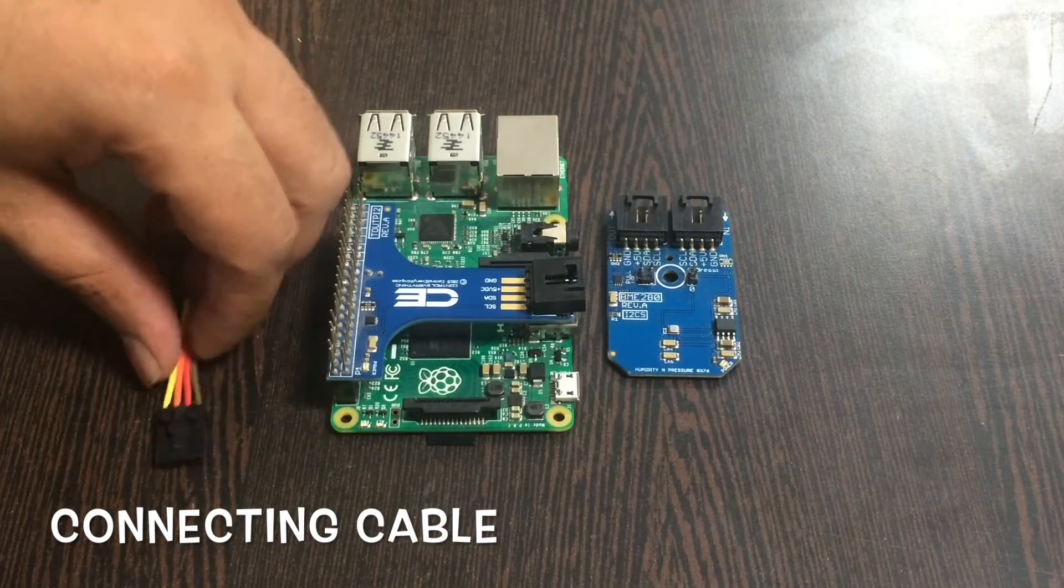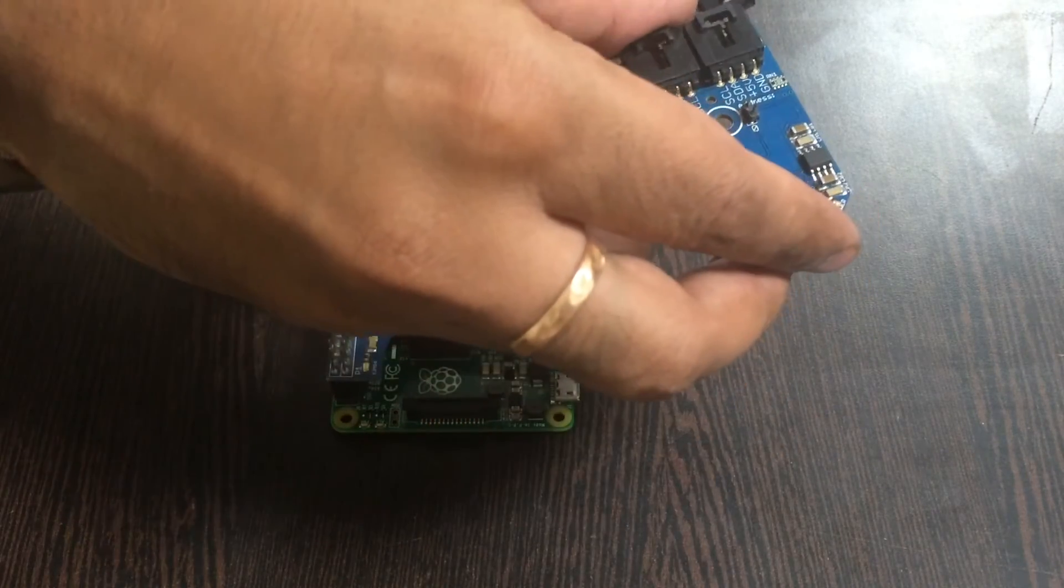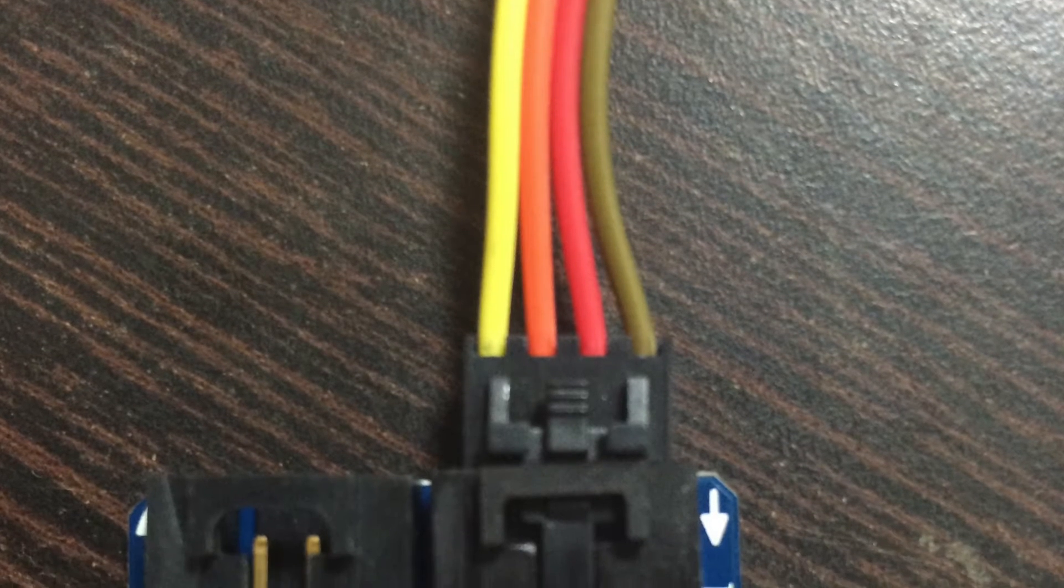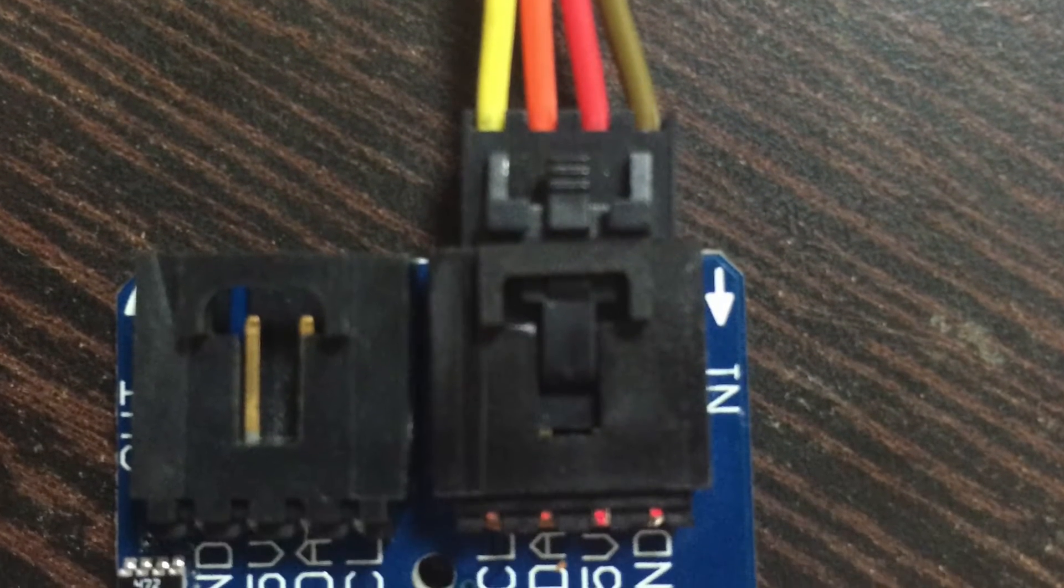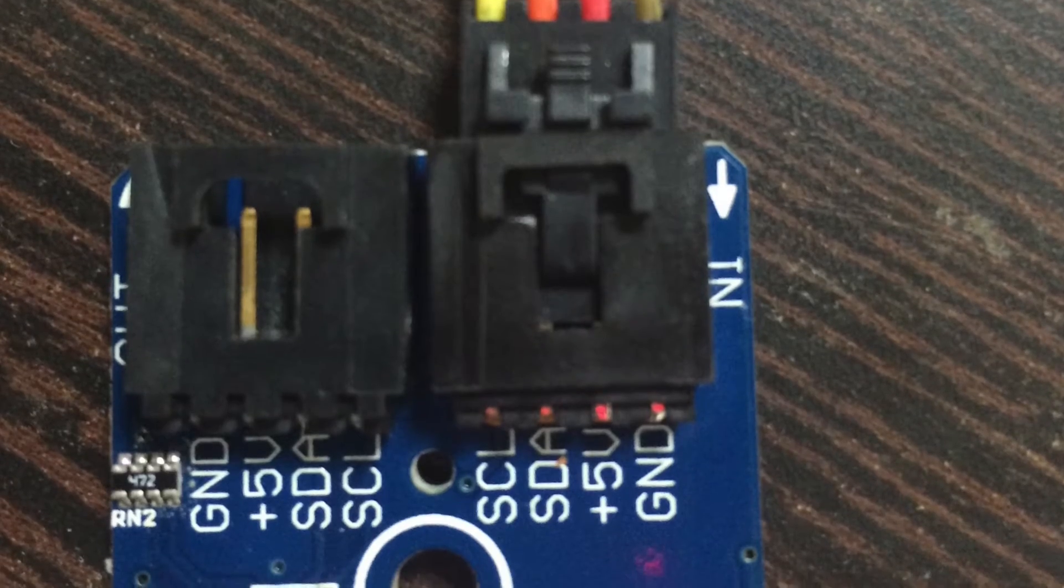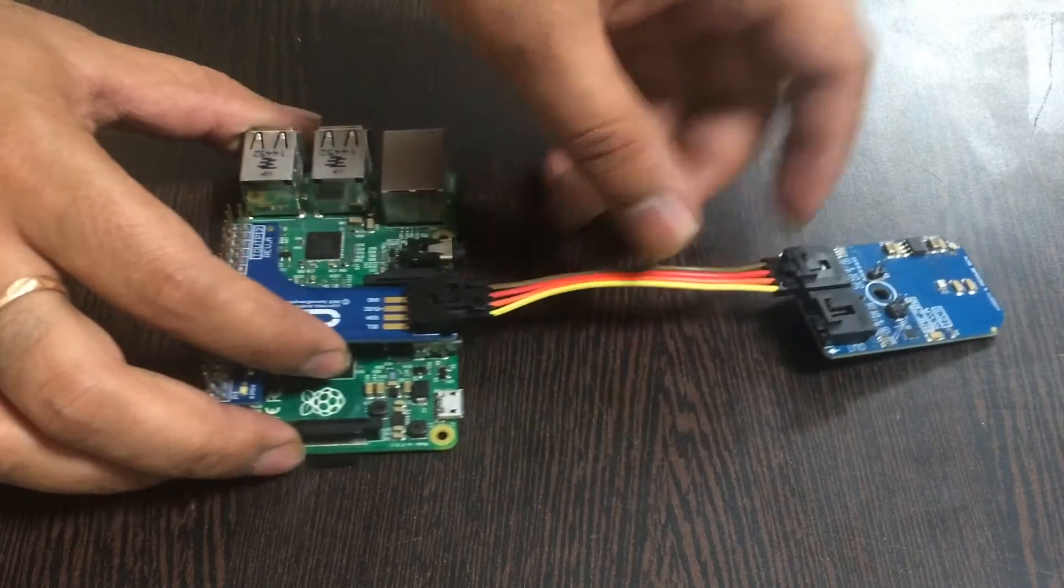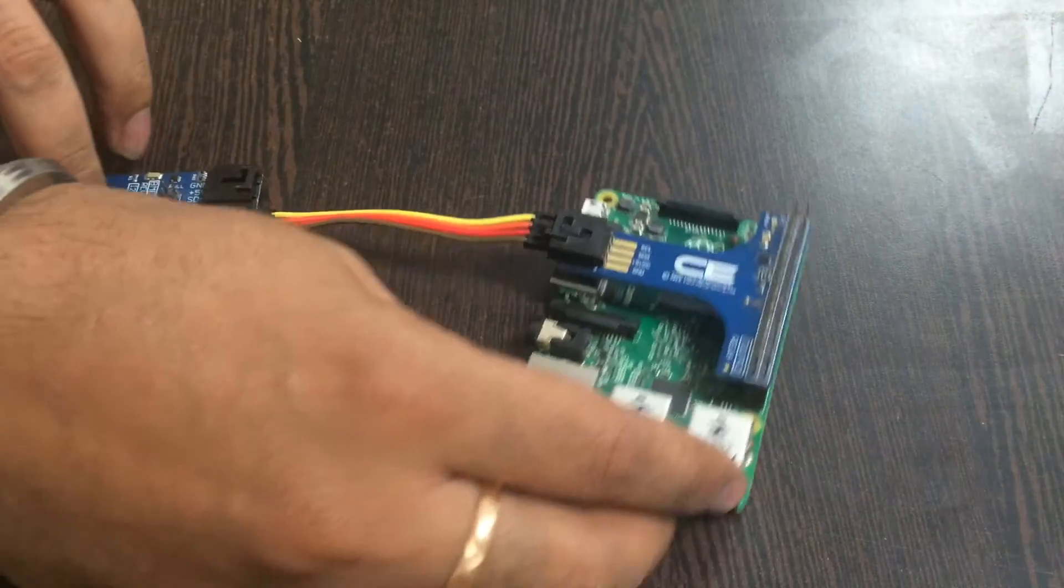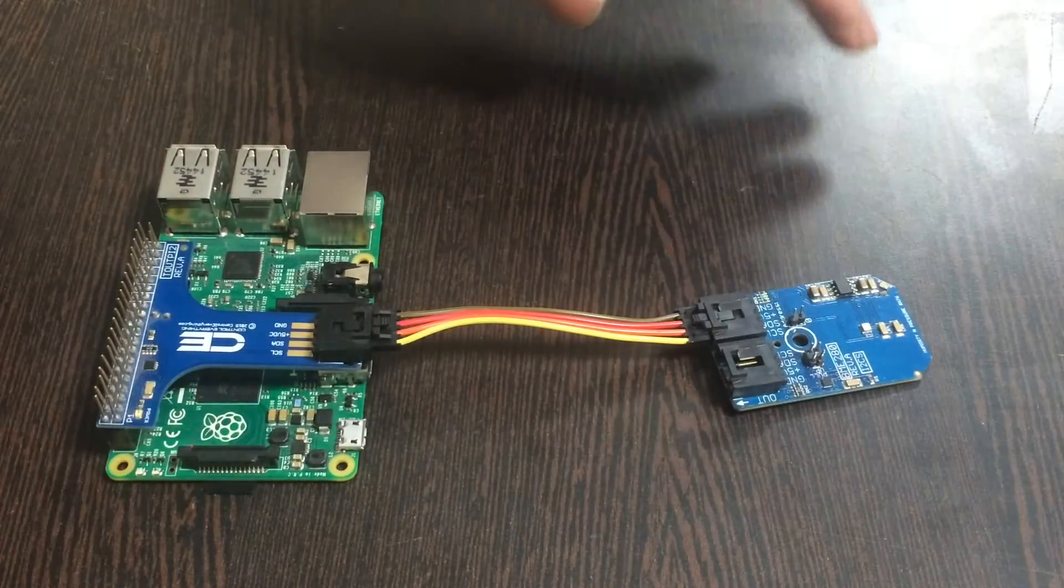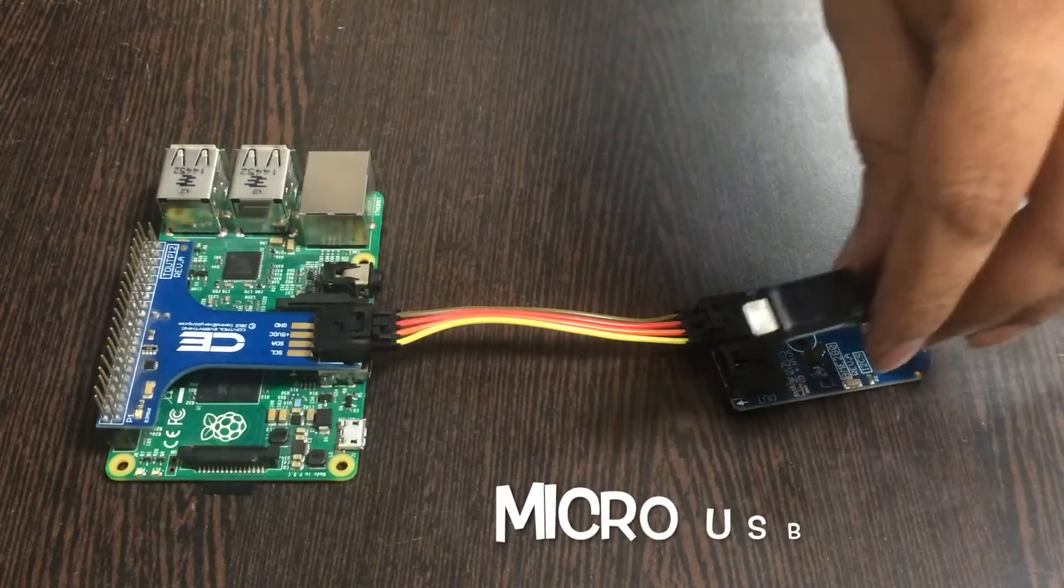The binding factor for the shield and the sensor is this connecting cable. Make the connection of the sensor and the cable. While making this connection, please make sure that the brown wire of the cable should be connected to the ground terminal of the sensor, and the same principle goes for the I2C shield.